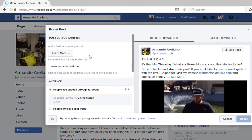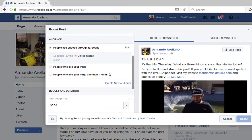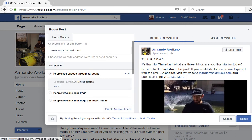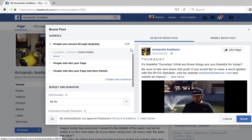It takes you to your website. For your audience, you can choose on your own — you can choose your targeting. You could target people who like your page, or people who like your page and their friends. If you have a lot of friends and they have a lot of friends, that's a good option too.